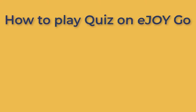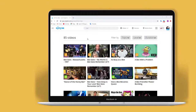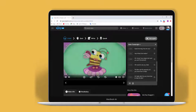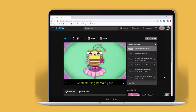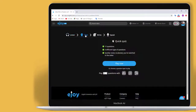Have you tried playing quiz on eDroidGo web and didn't know how to play it? This video is for you! Open a video on eDroidGo, watch the video, then choose Quiz. Try to watch the video before doing the quiz.